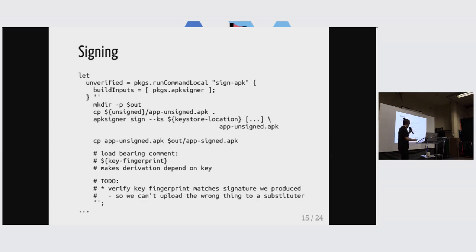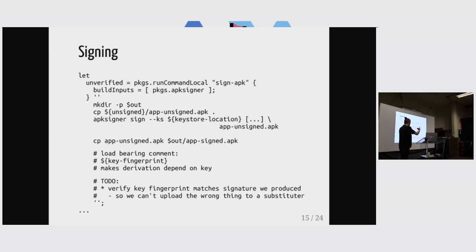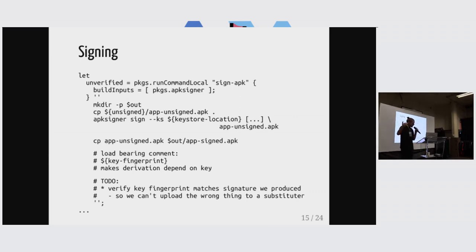And actually, if we were to want to properly do this, we would want to verify the signature here as well, so that we can't upload something that's signed with the wrong key by mistake.